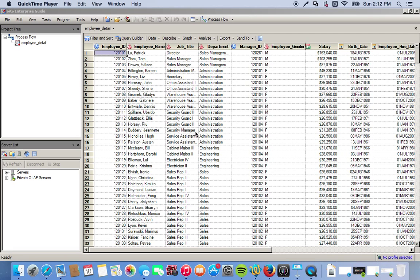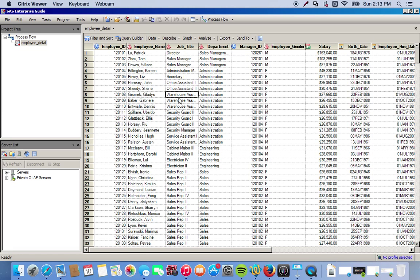In this video we're going to produce some summary statistics. We have an employee detail file with a bunch of different attributes for each employee, including their name, job title, department, salary, gender, and a couple other things.